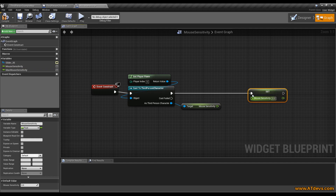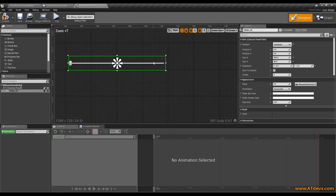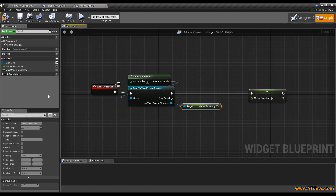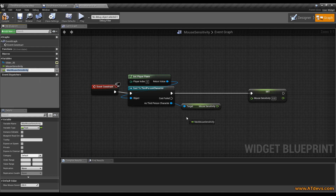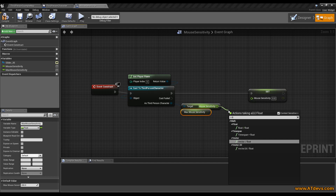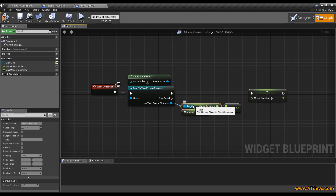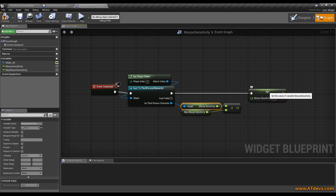Now we connect these two values. But when you go into the designer and select your slider, you can see the appearance value is maxed at one, so it's just between zero and one. Our mouse sensitivity is a maximum of 200. So we need to do a little bit of math. We drag out the maximum mouse sensitivity, which is 200, and divide our current value by the maximum mouse sensitivity. This converts the value from the range 0–200 to a maximum of 0–1. So we connect these two values.